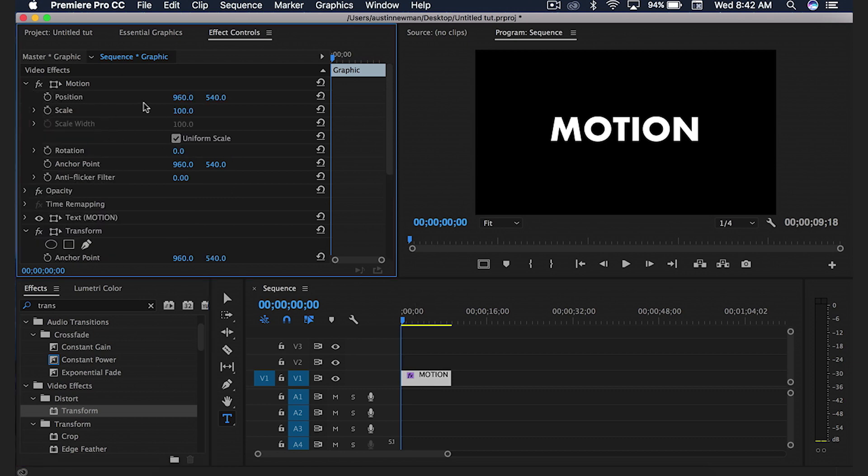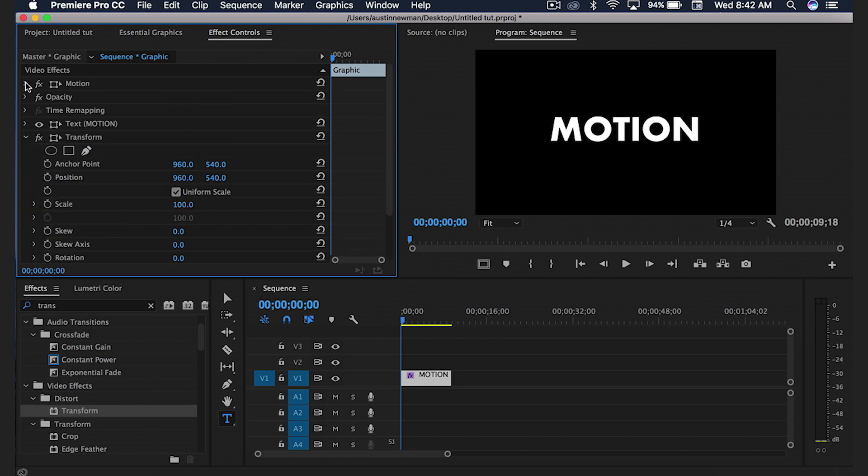You could also use position and move this around up here under motion, but that's not going to give you the motion blur. We're just going to be using the transform in order to give us that motion blur.